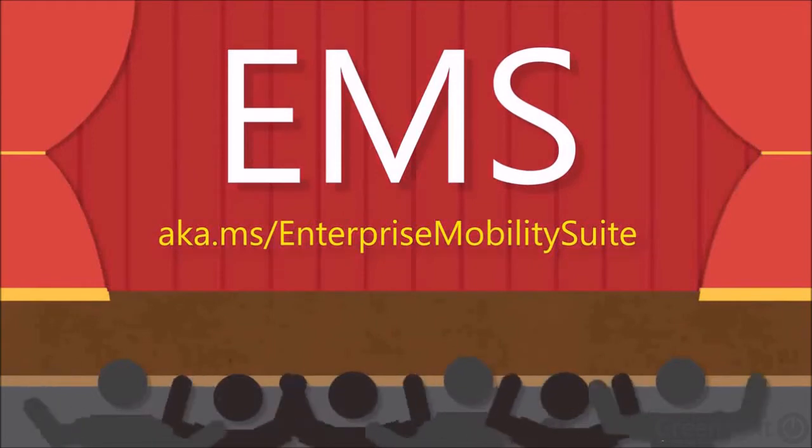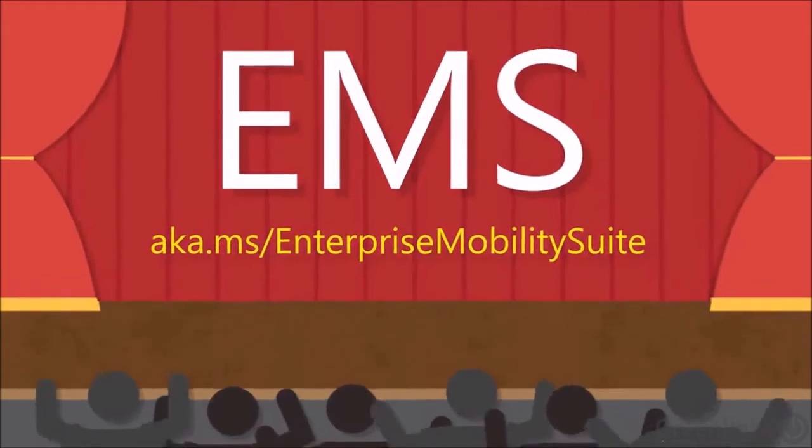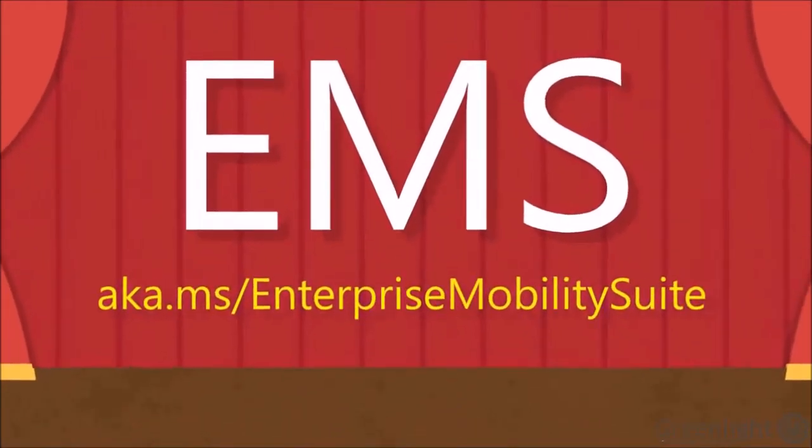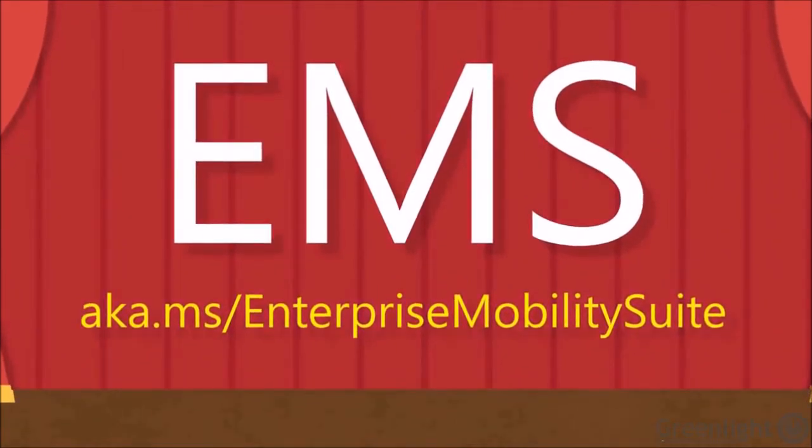To learn more about Intune, contact your Microsoft representative or partner. For more information on the Enterprise Mobility Suite, visit aka.ms/EnterpriseMobilitySuite.